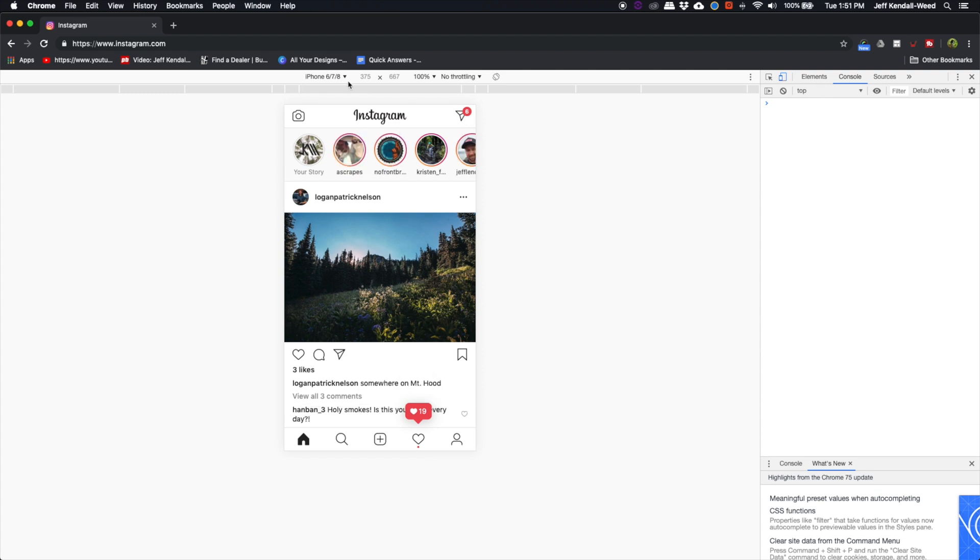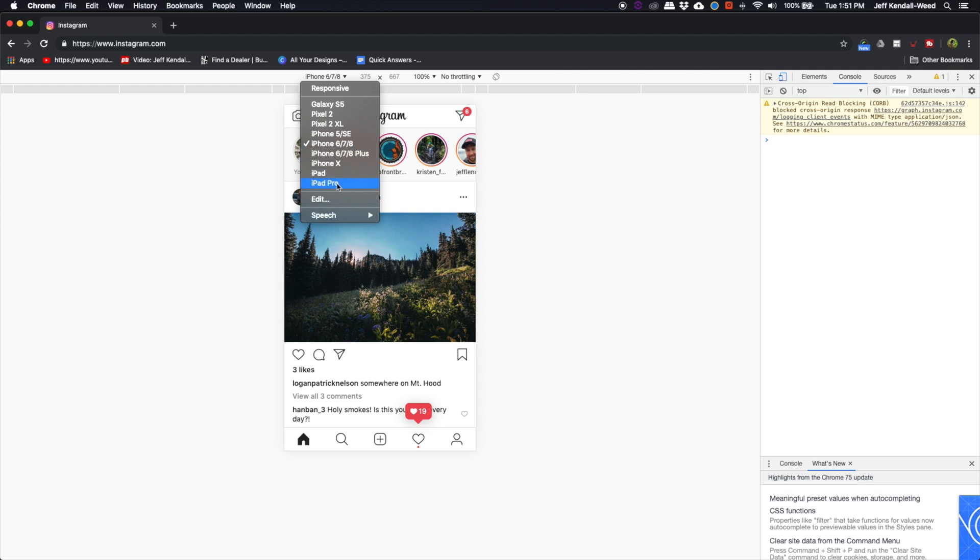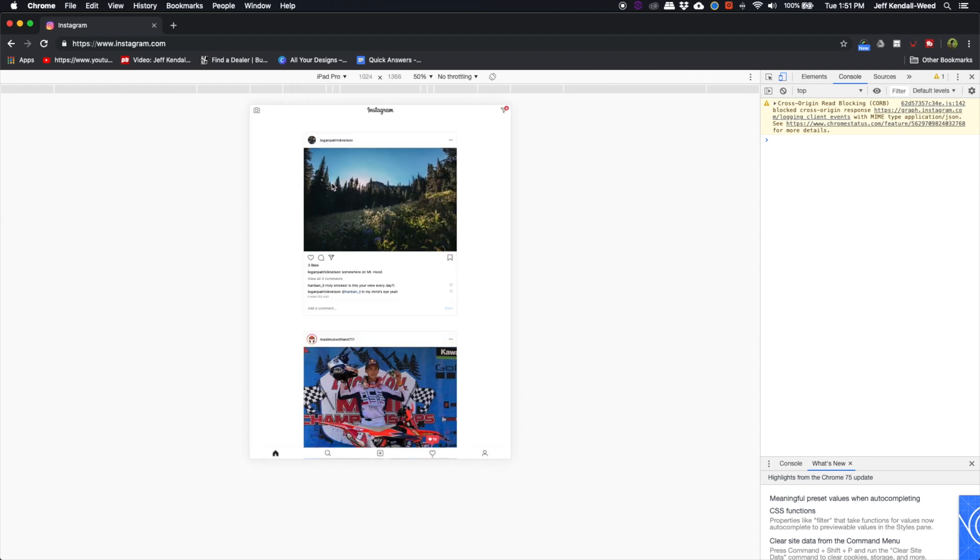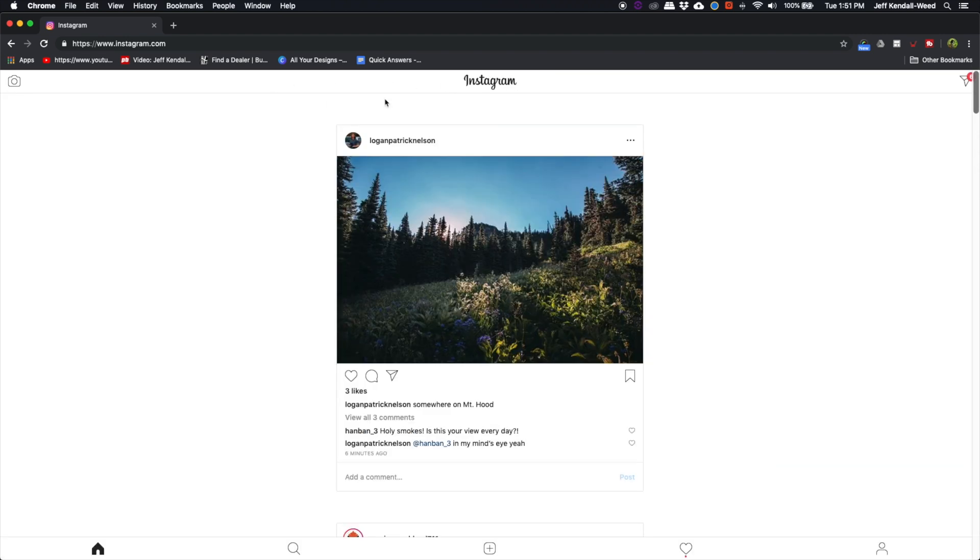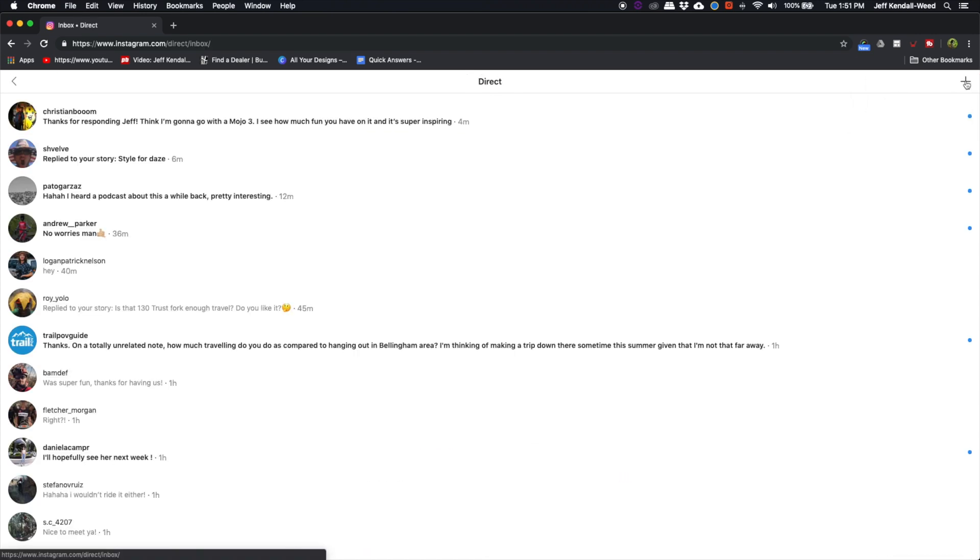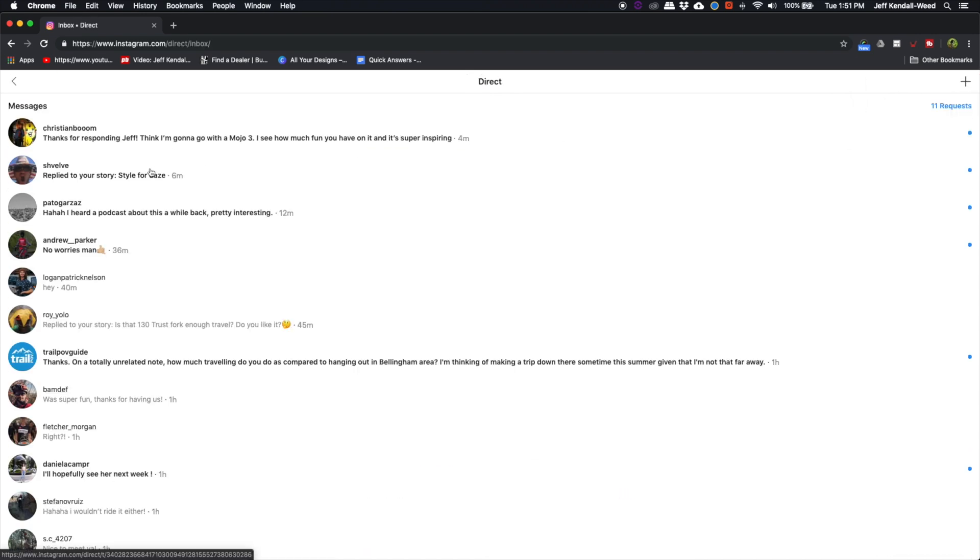But wait, it gets even better. So check this out. Go to something bigger, like an iPad Pro, close out of that developer thing, and it gets much higher resolution. And you can use a full-size keyboard. This is a sweet trick that I wish I figured out a couple of years ago.